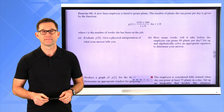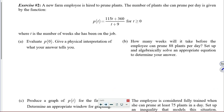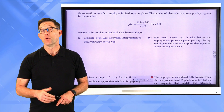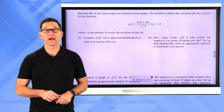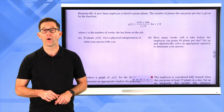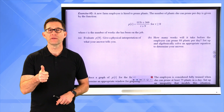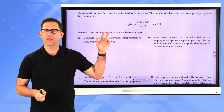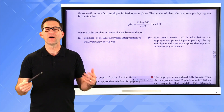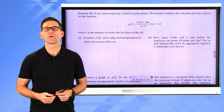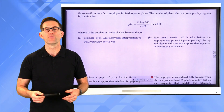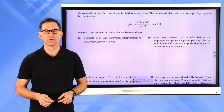Letter A: evaluate p of 0 and give a physical interpretation of what your answer tells you. This one you can actually do without your calculator — go ahead and compute p of 0 and then interpret it in the context of the problem.